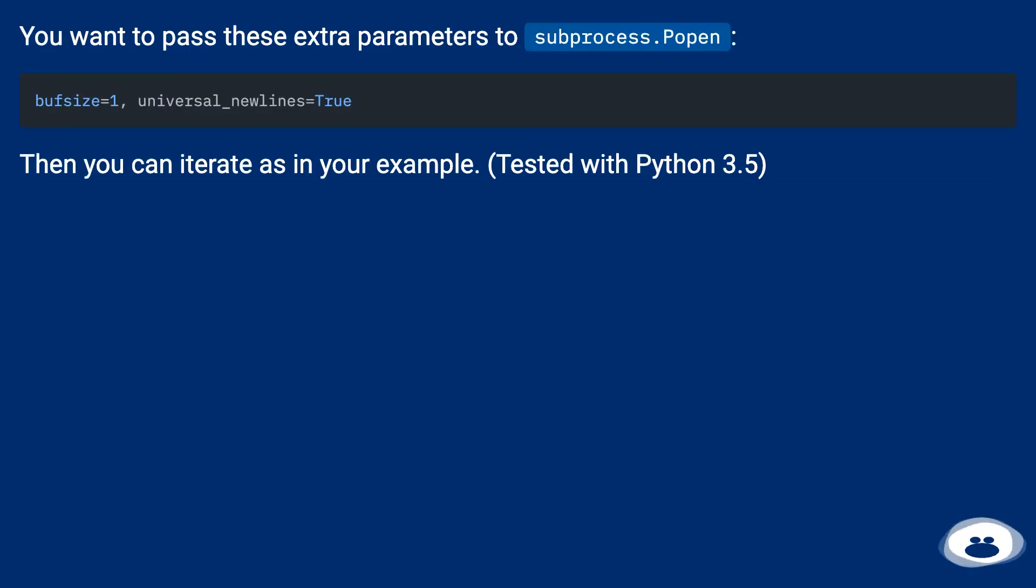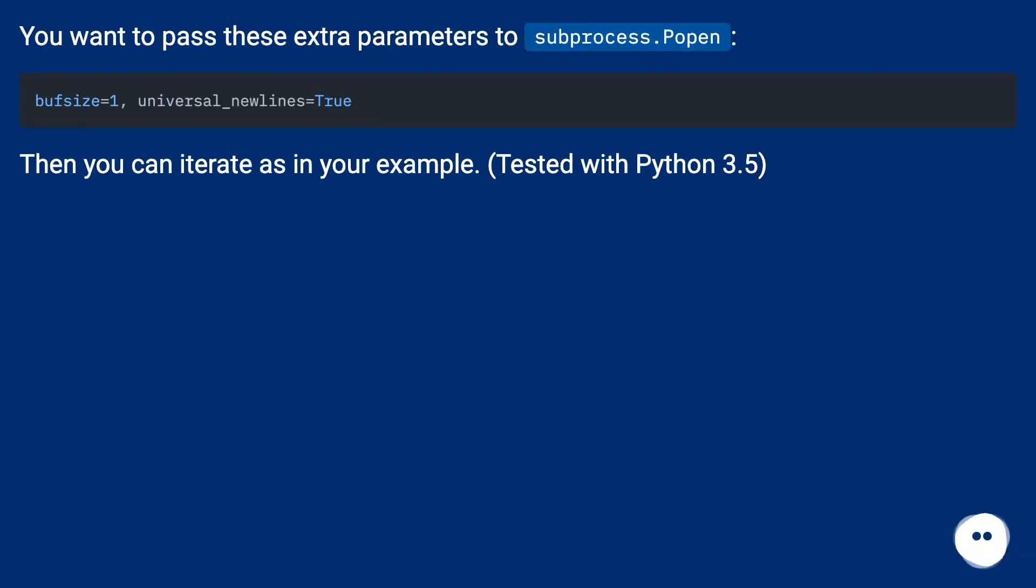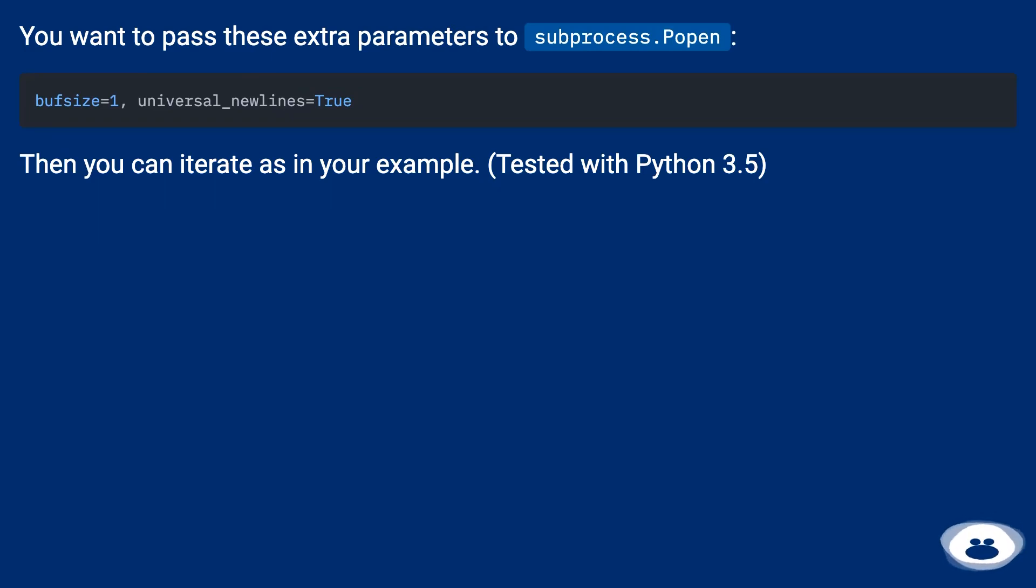You want to pass these extra parameters to subprocess.Popen. Then you can iterate as in your example. Tested with Python 3.5.